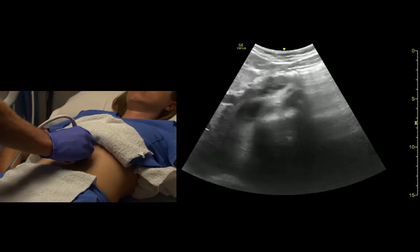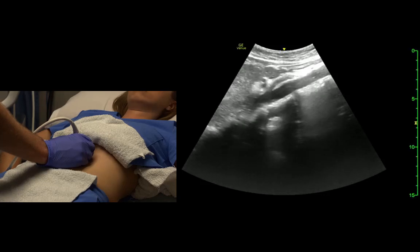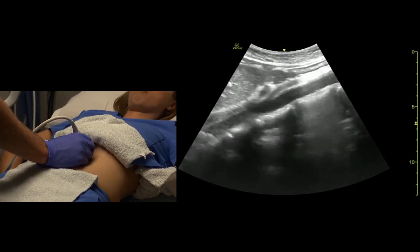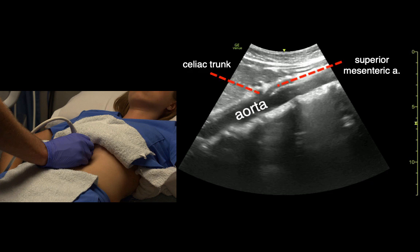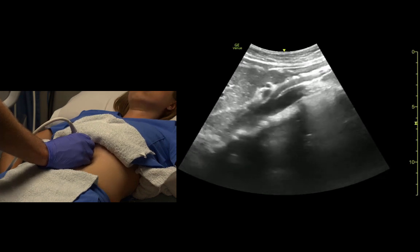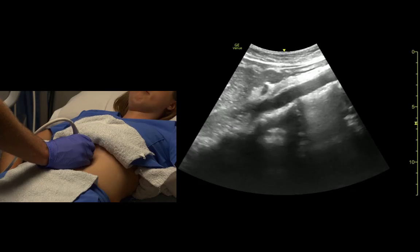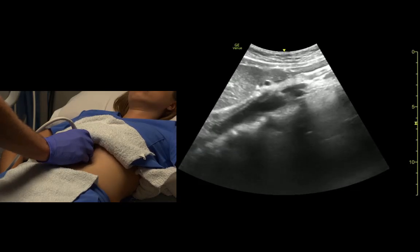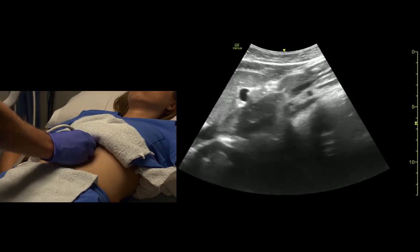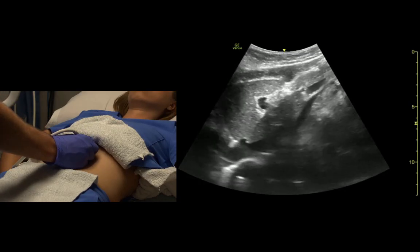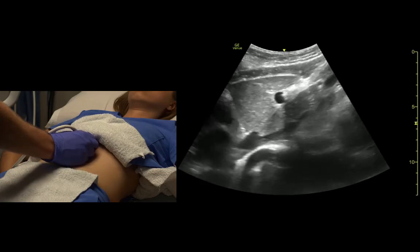Let's look at the aorta in long axis. Up high on the abdomen we see the SMA comes off and runs vertically right in front of the aorta. The celiac trunk comes off and then splits right away. And if we just fan to the patient's right a little bit and rock up towards the heart, we can see the IVC entering the right atrium.